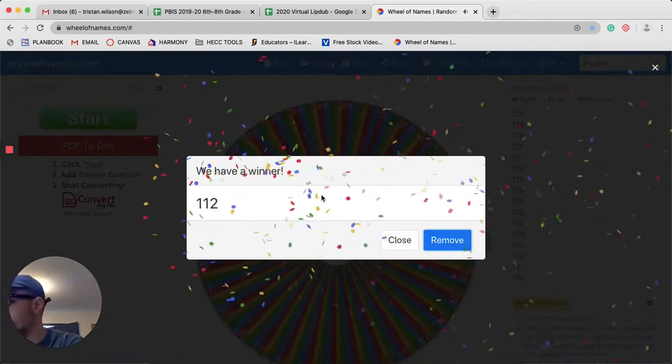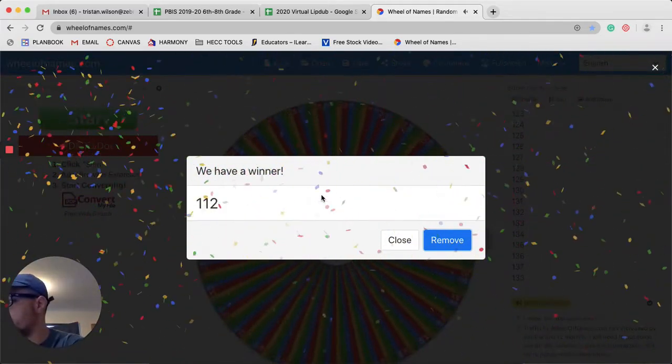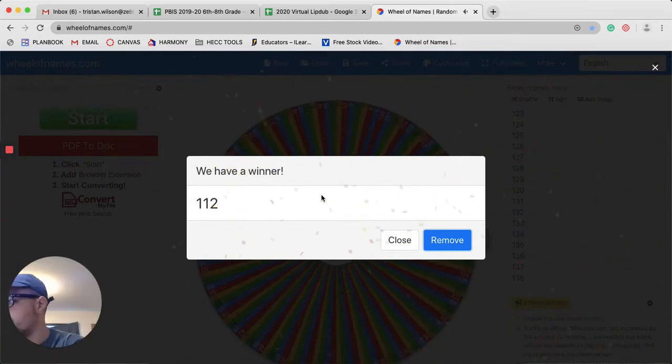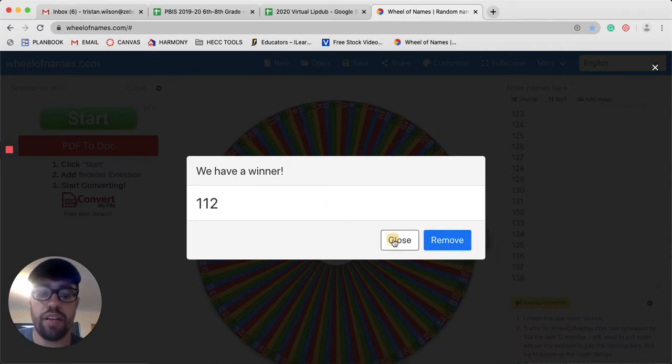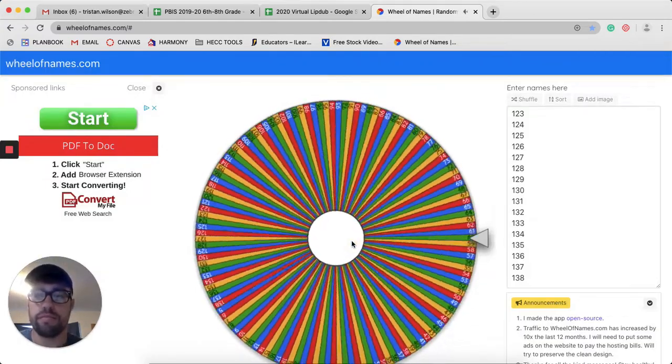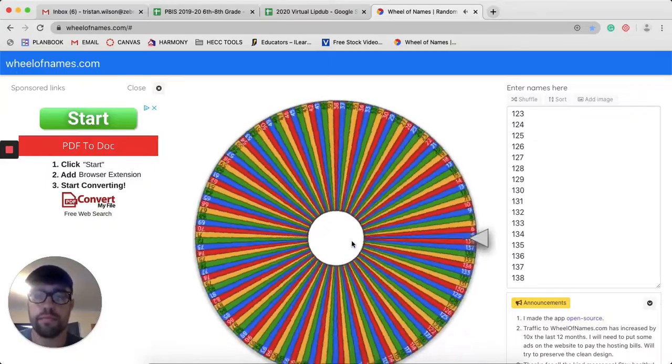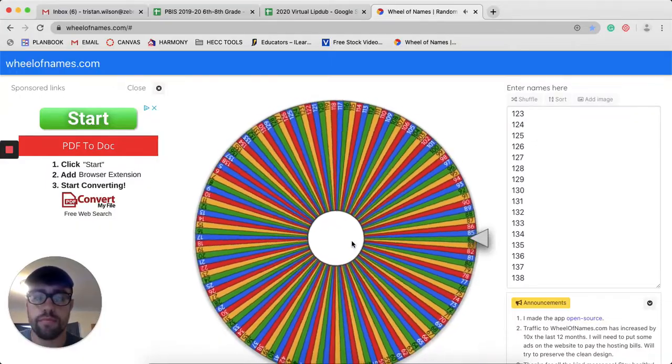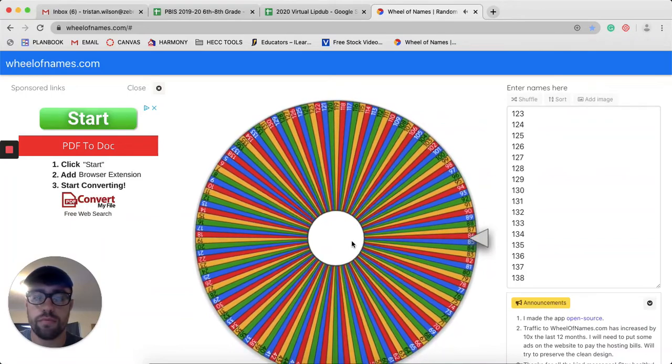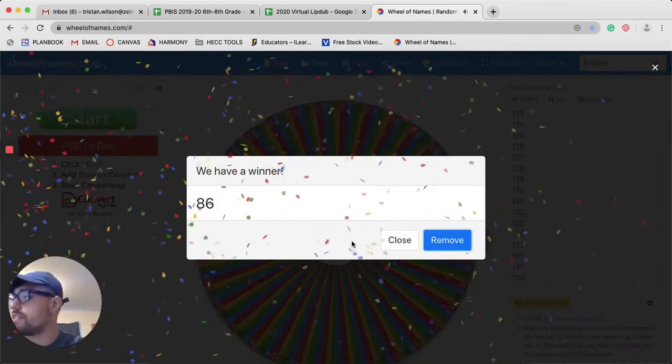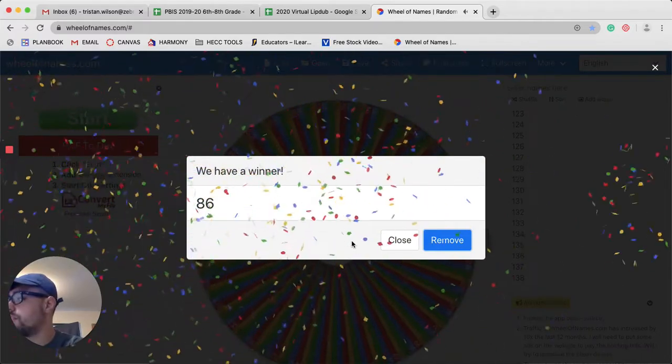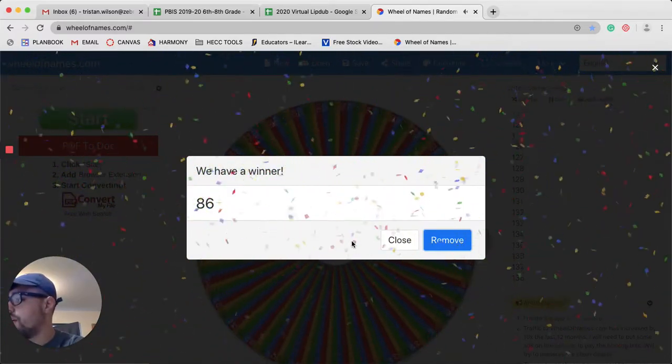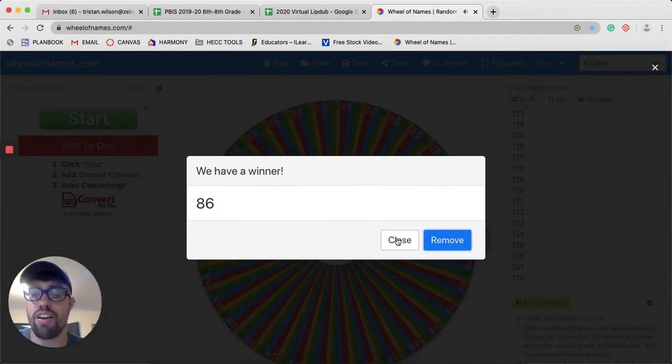112. Unfortunately, this student does not have a homework pass, so let's spin again. 86. 7th grade, another student does not have a homework pass. Let's try it one more time.